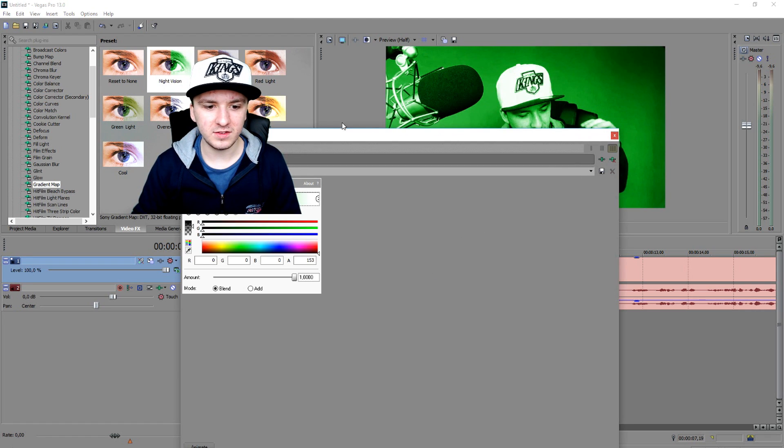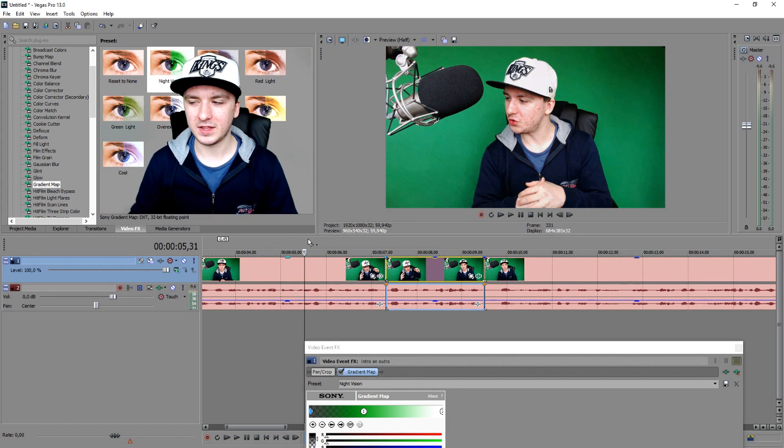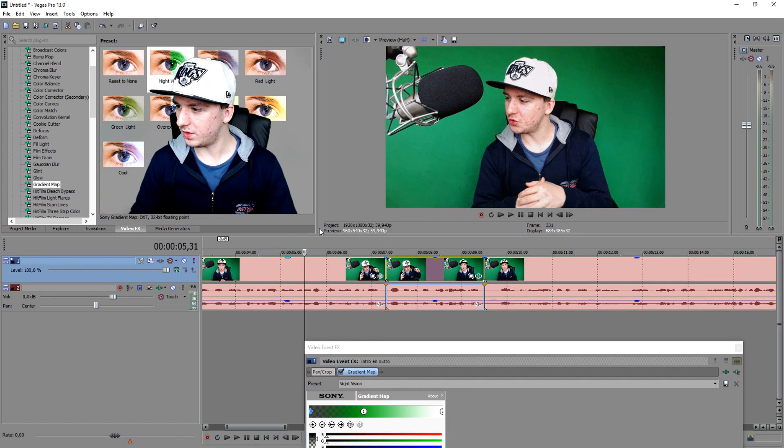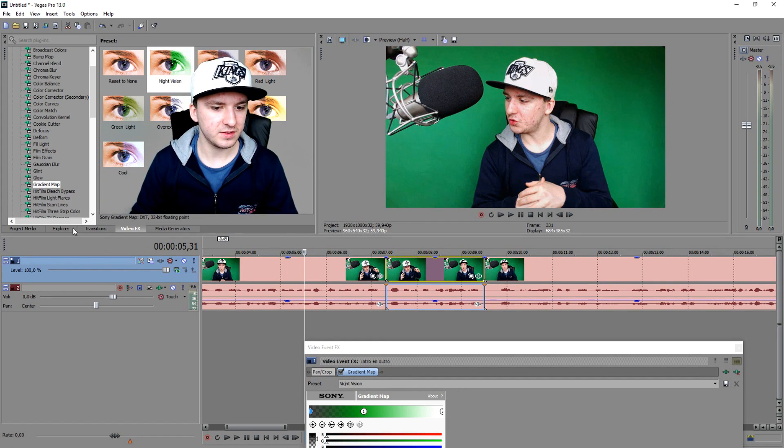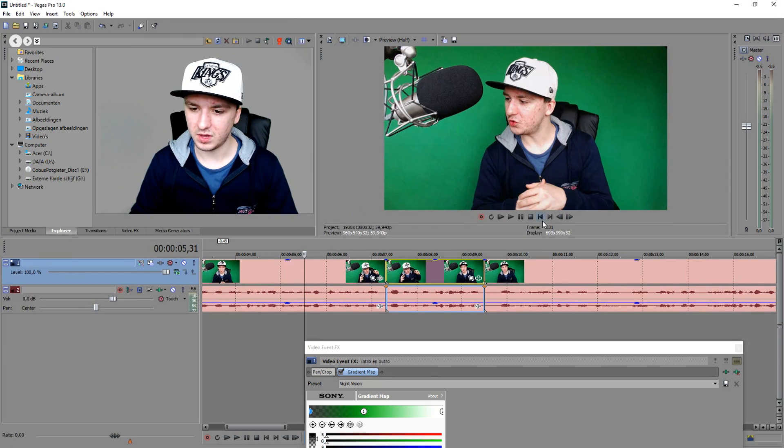And as you guys can see, we now have a night vision effect. So let's play back the video and see what it looks like with the effect applied.